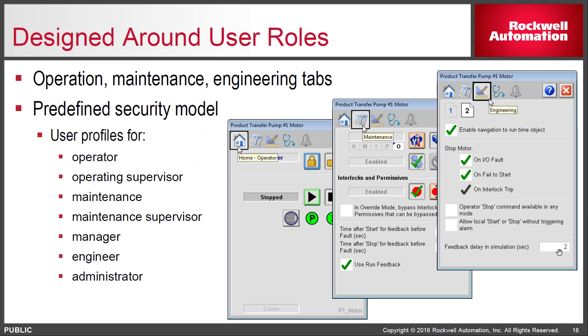The PlantPAx library is designed around user roles. So the user roles are predefined for operators, maintenance, and engineers, and the functions of each faceplate will be enabled or disabled, depending on who's logged into the system.